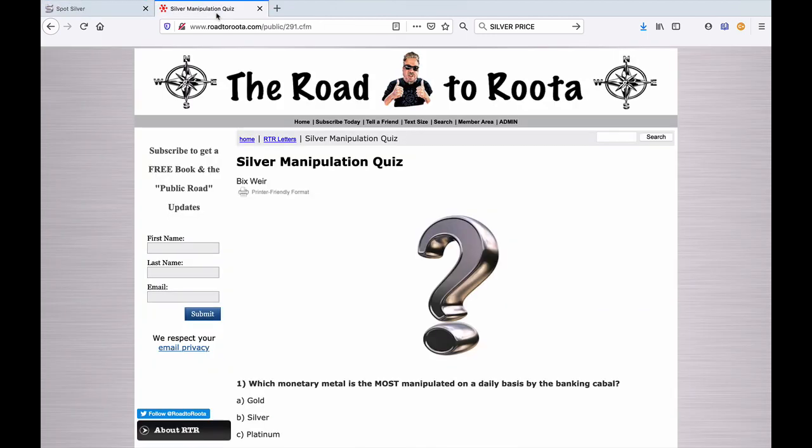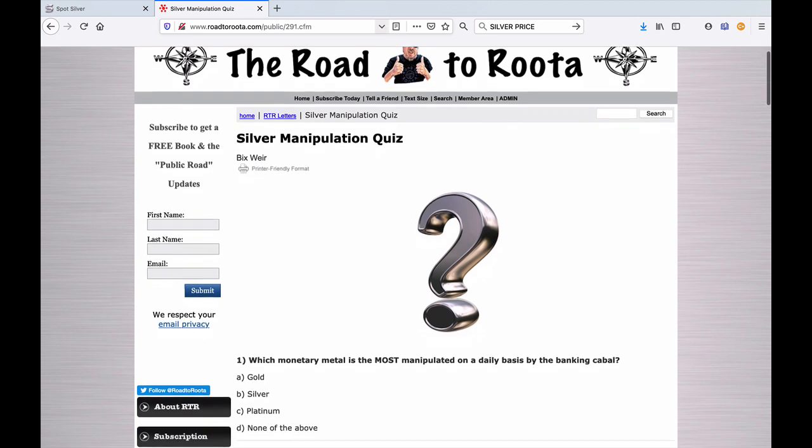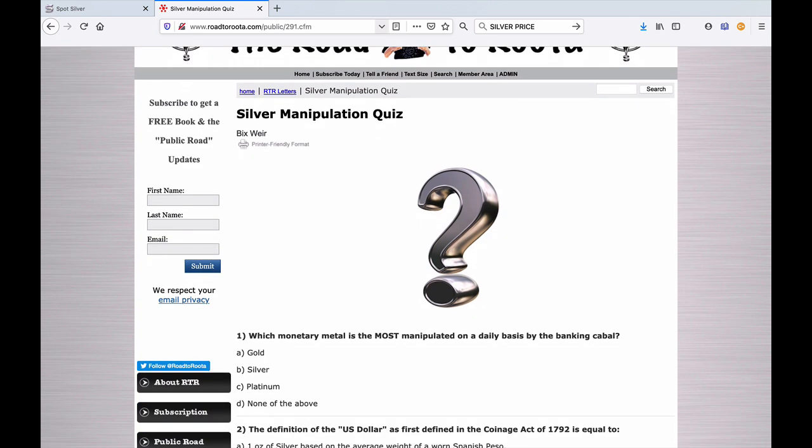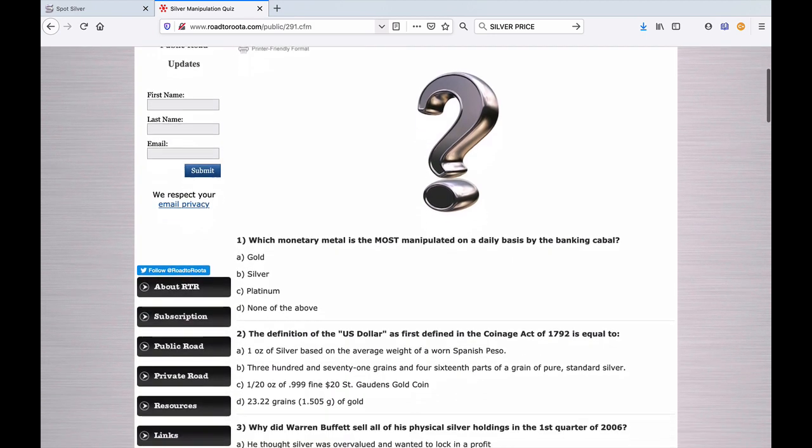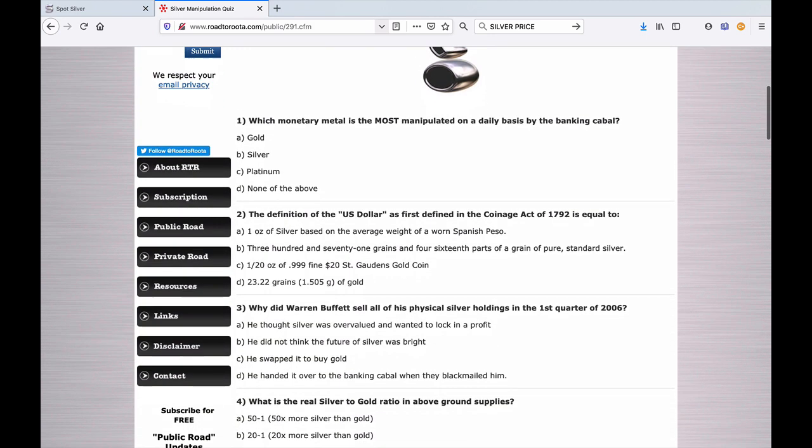If you are willing to take it, you can find this at RoadToRoot.com. In the search button right here on the top right, search for silver manipulation quiz and you will find it. There's about 20 questions. All you silver bugs, get a pencil and paper out and write this down. Send me an email at BigS@RoadToRoot.com and tell me how many you got right.